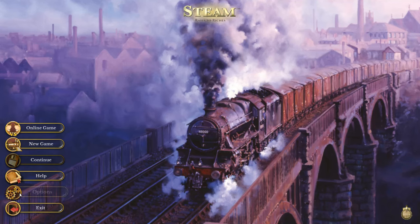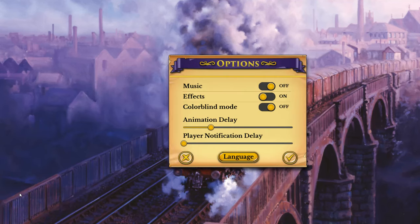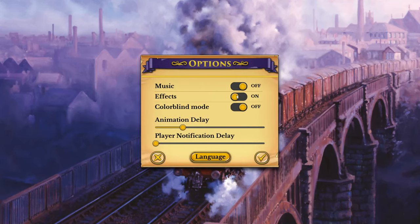Options menu here. We've got music, sound effects, colorblind mode, animation delay, and player notification delay. I have the music off for the sake of the commentary and to prevent copyright issues. Now, before the game launched, this game runs on the Unity engine, so I was able to adjust screen resolution, toggle full screen, and adjust the graphics quality via a window pop-up before the game actually launched.